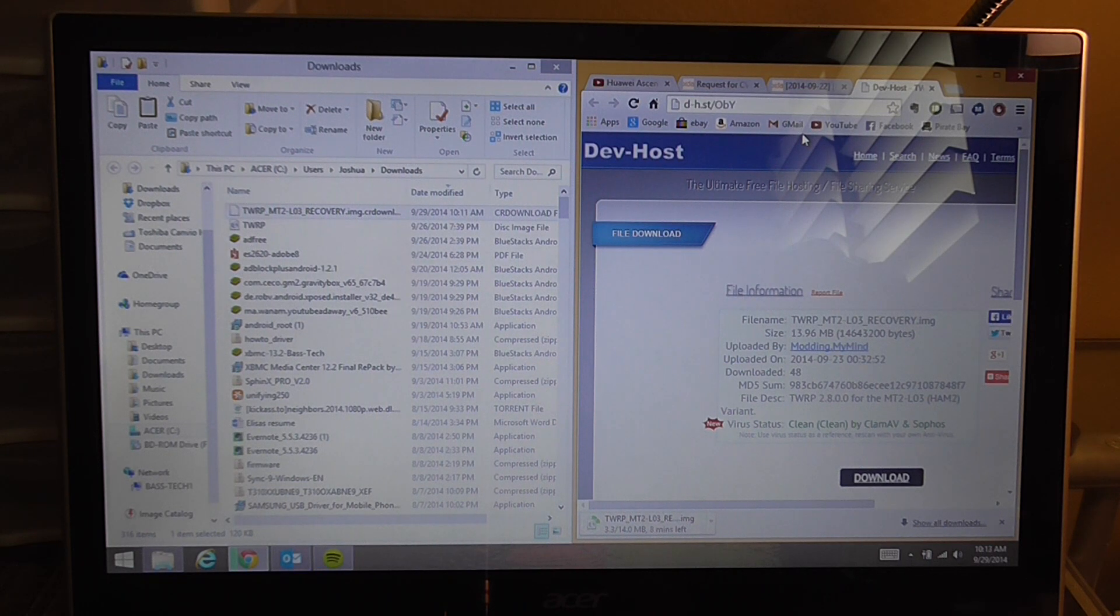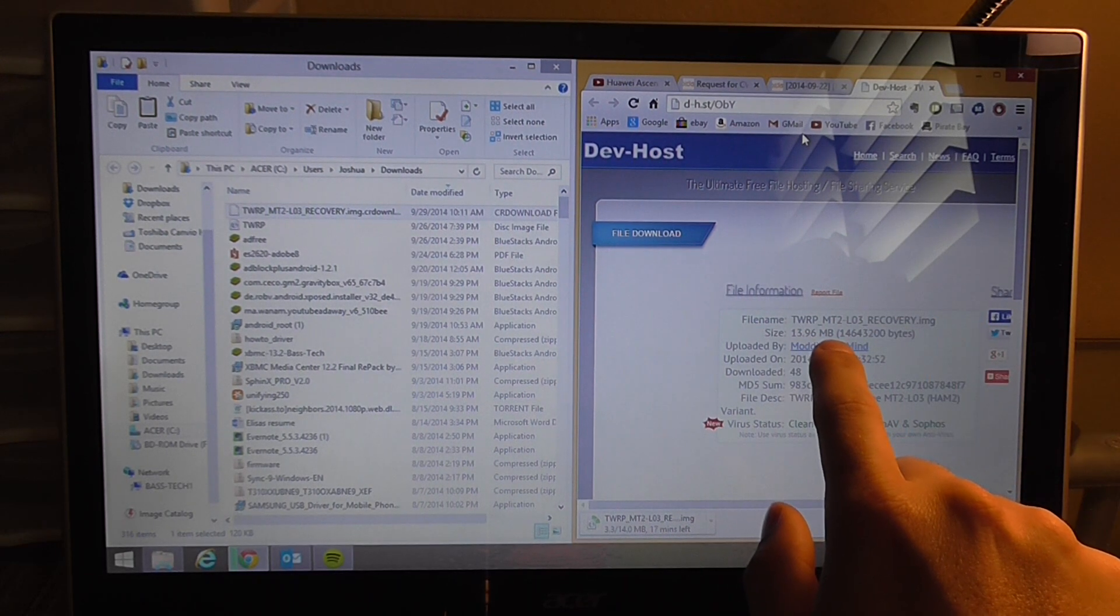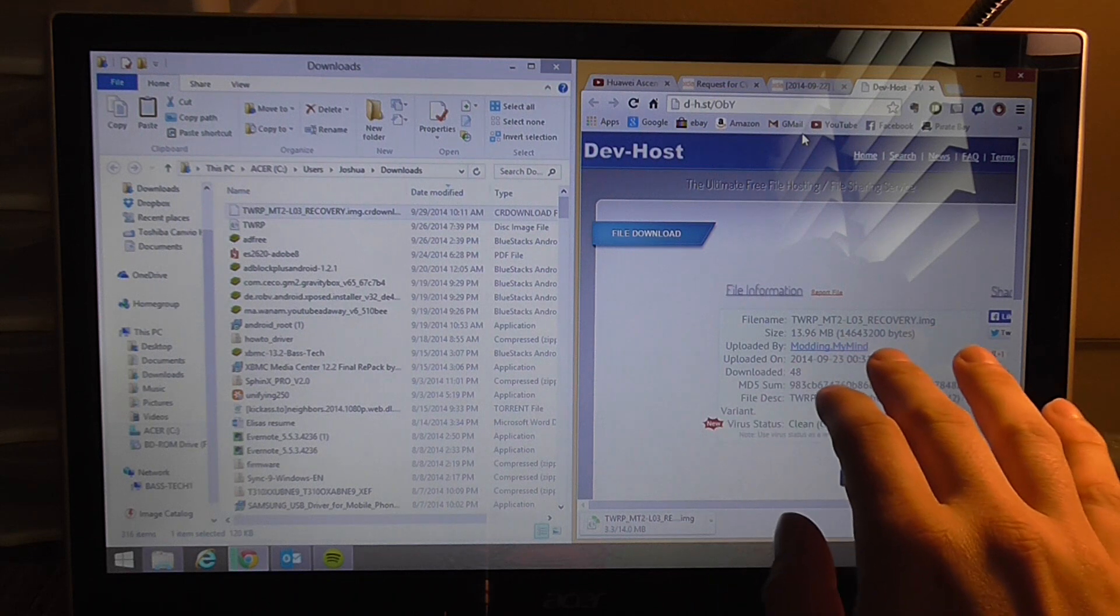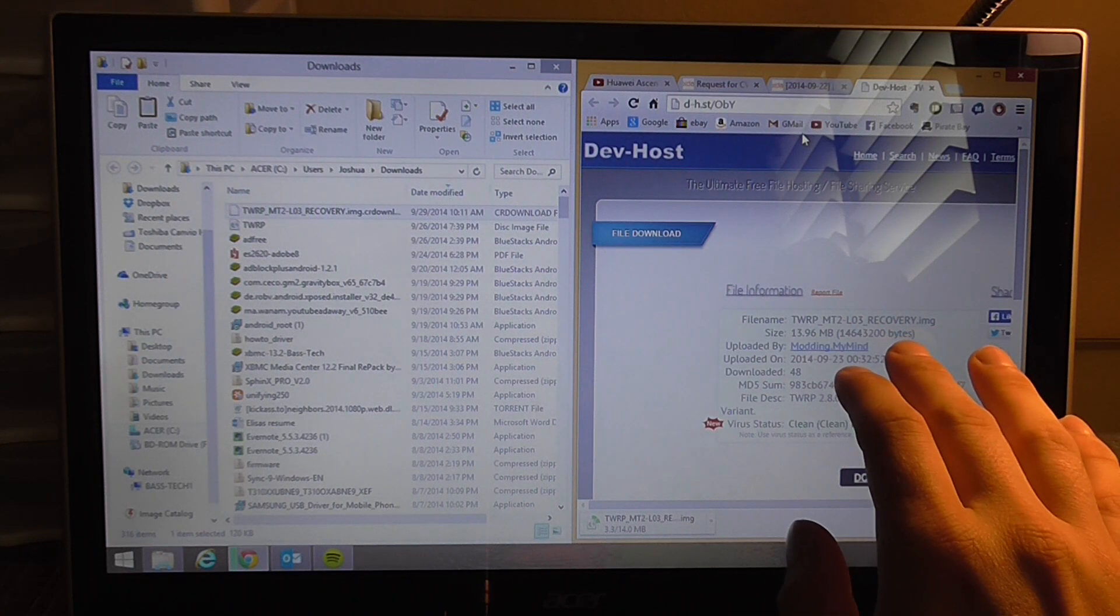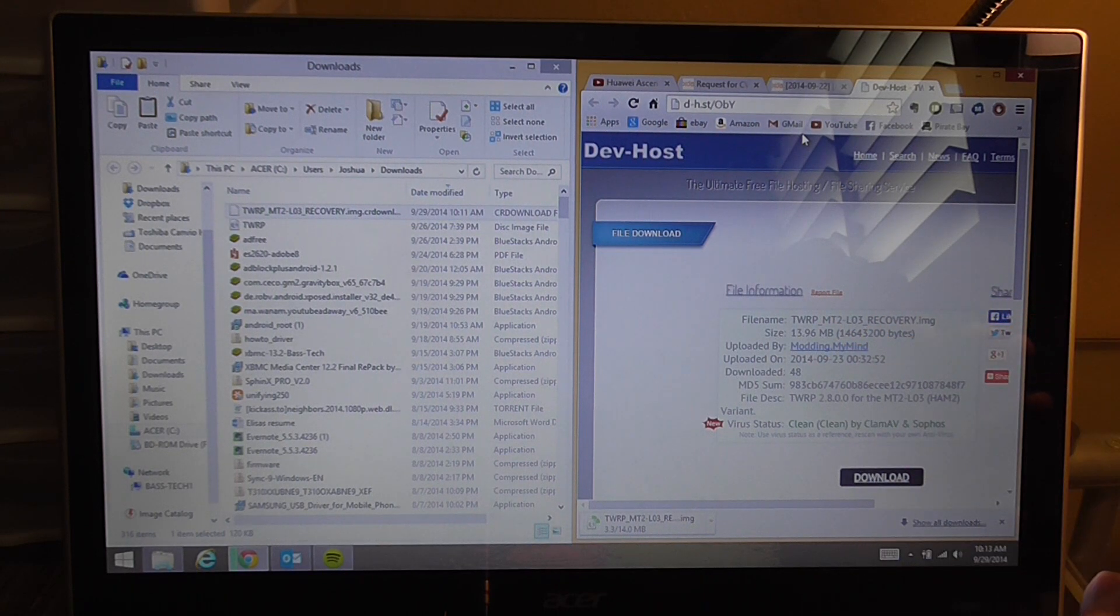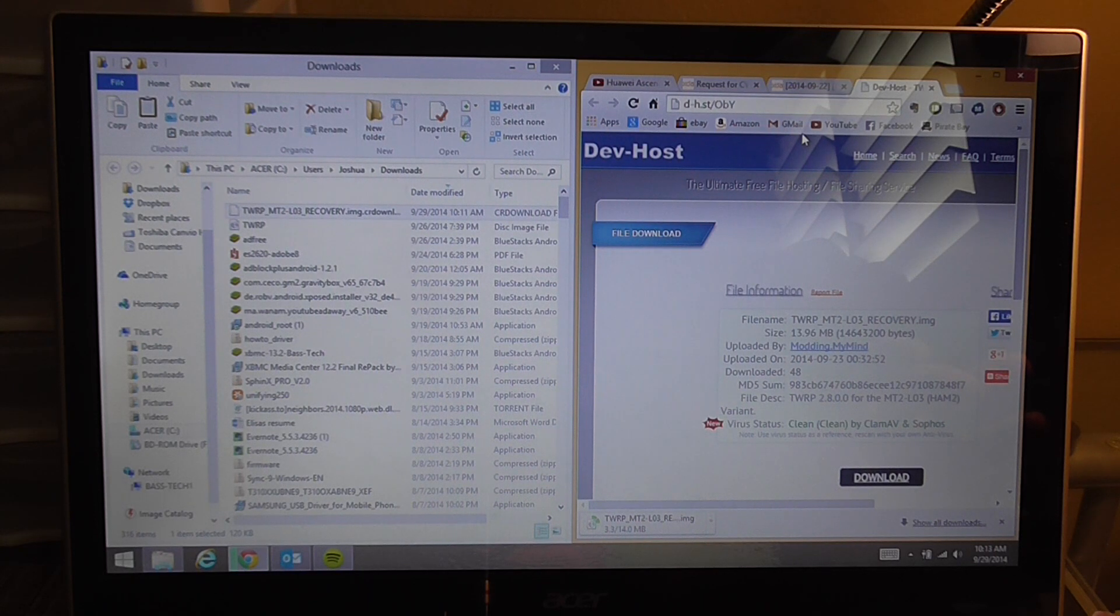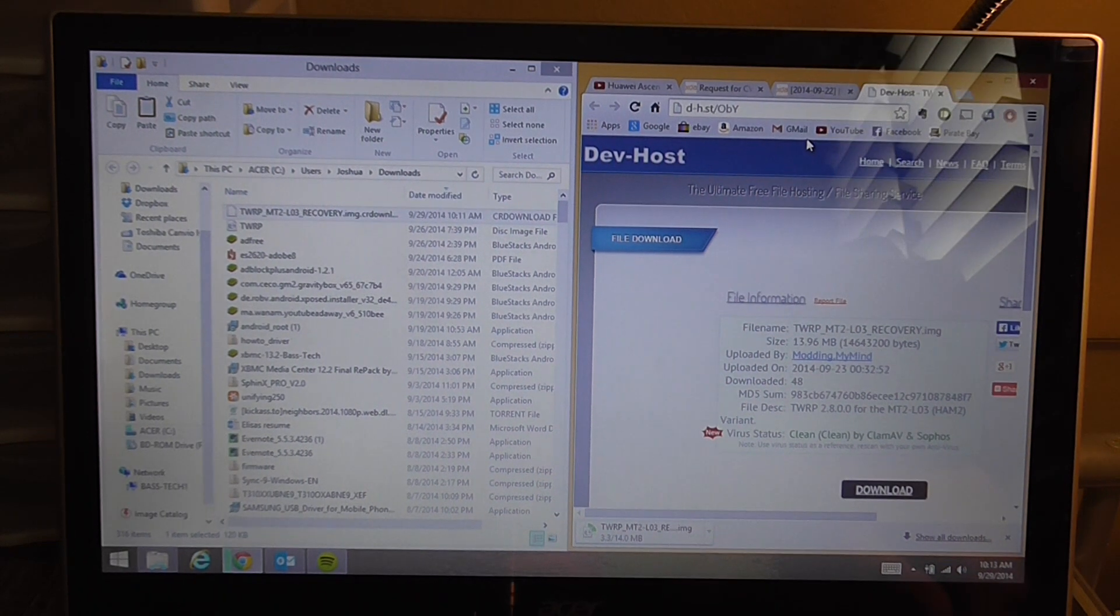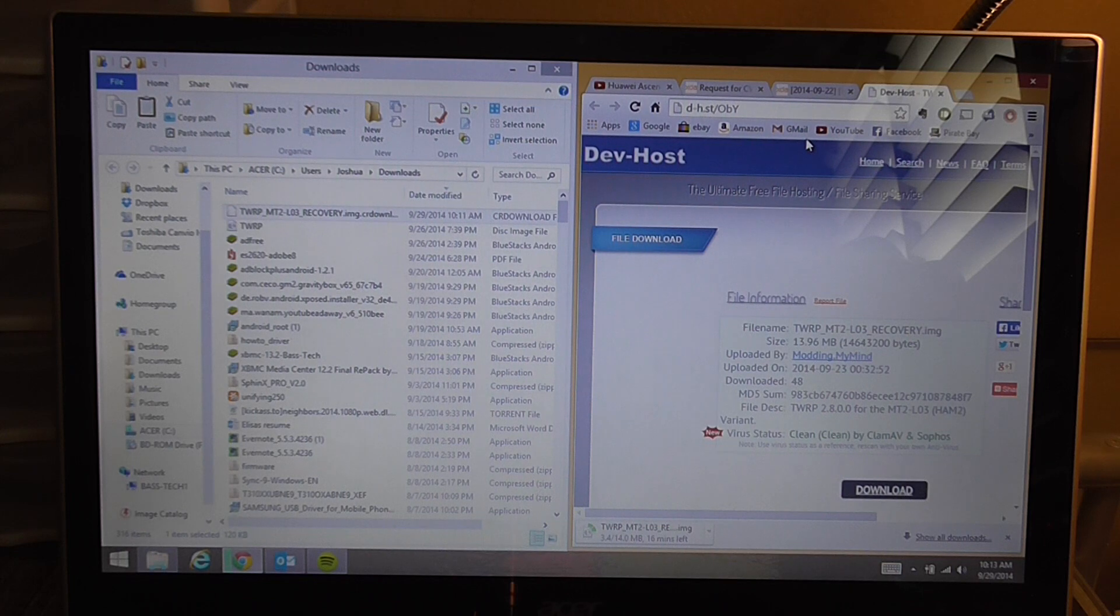The things you're going to need is this file right here - TWRP MT2 recovery made by ModdingMyMind from the XDA website. It works flawlessly so far. And you're going to need a 15 second ADB installer and access to your command prompt. Those last two you should already have because you've already unlocked your bootloader with your code from Huawei. It's the same process except you type in a different command at the end of the instructions.